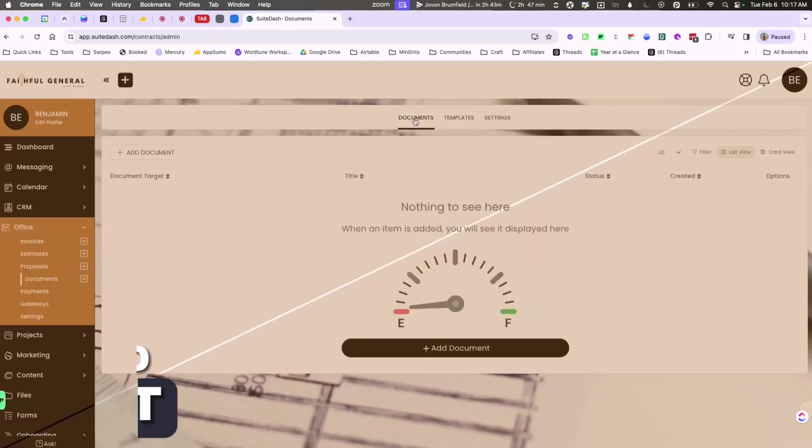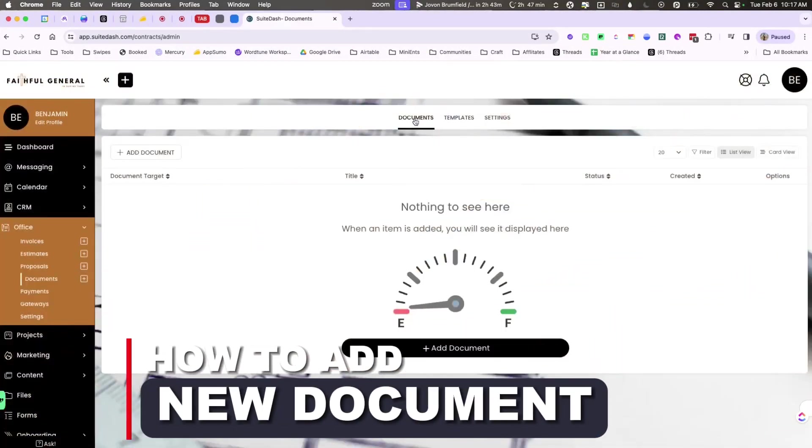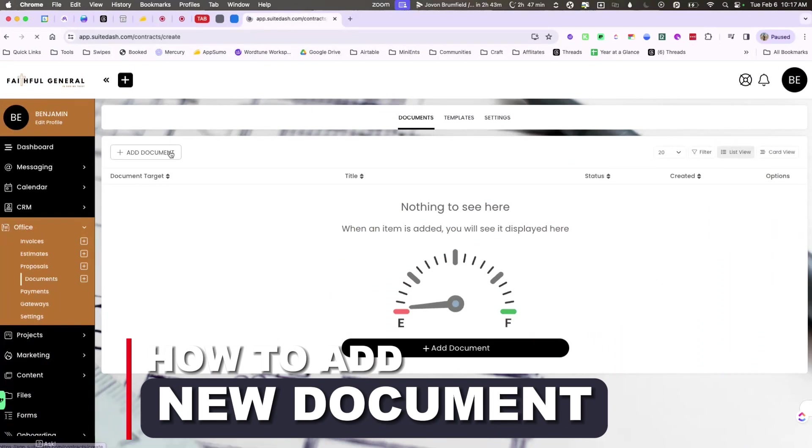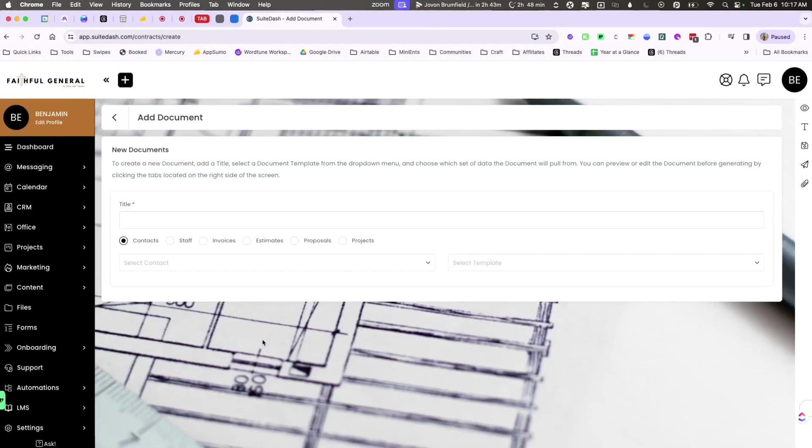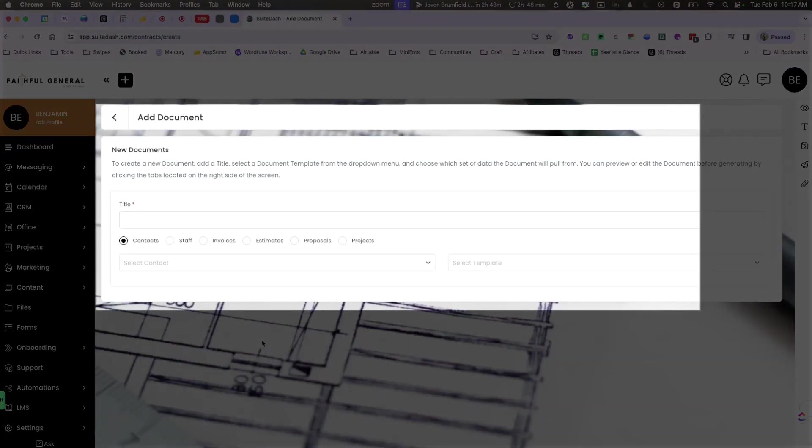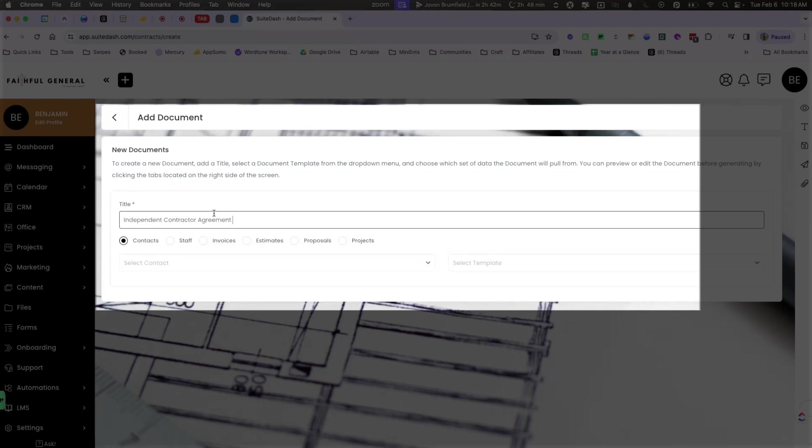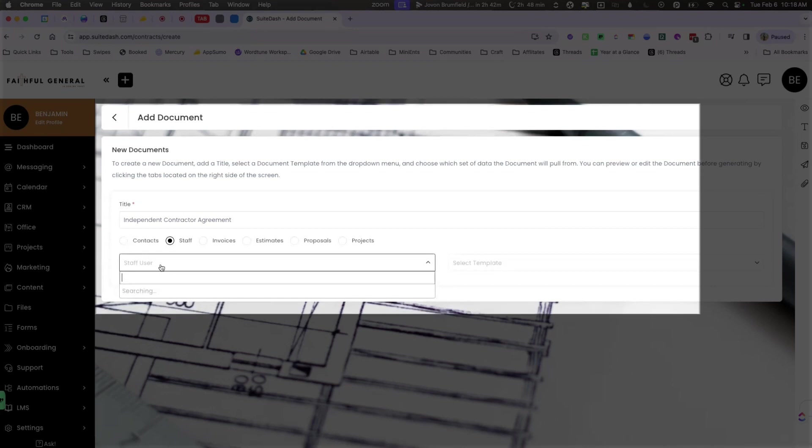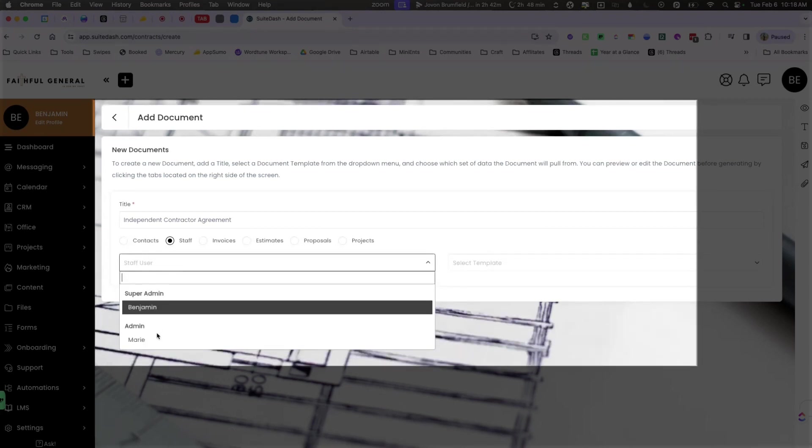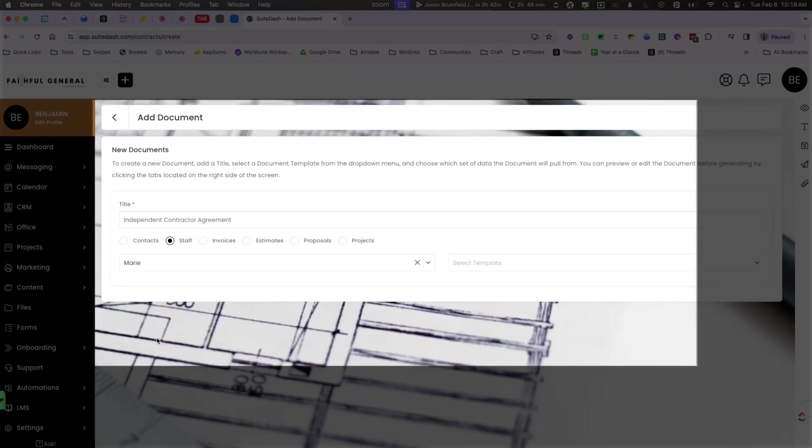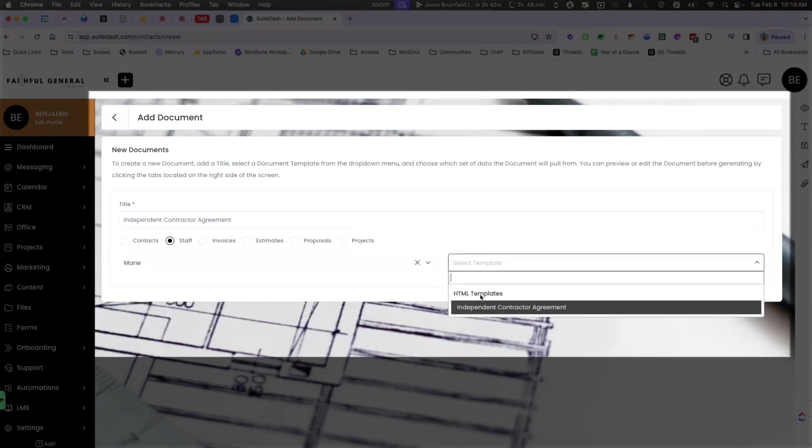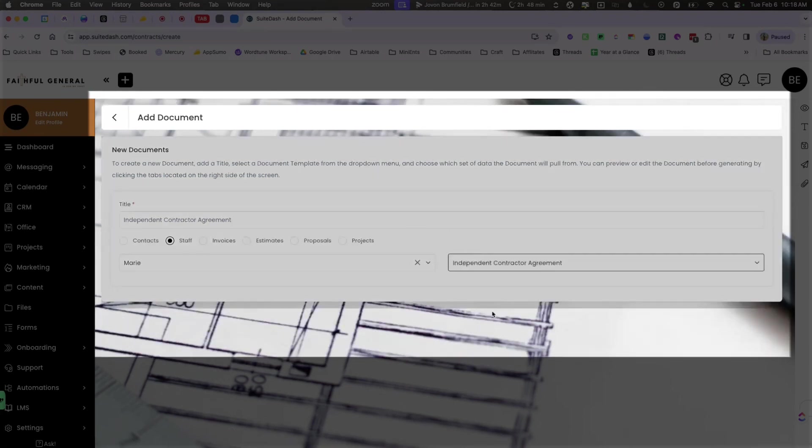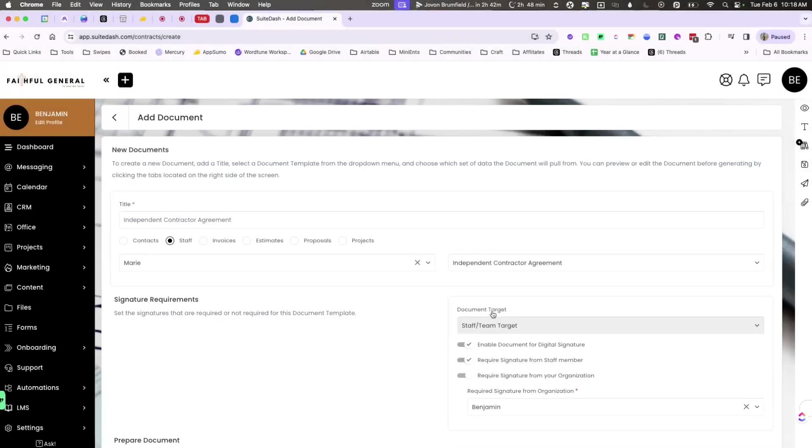Let's go ahead and do that. We're going to go to documents and we're going to add a new document, and we're going to make sure that we select the items for the staff member. So when you are setting a new document, you can add the title to be anything you'd like. I'm going to go ahead and call it independent contractor agreement. I'm going to make sure I toggle over to staff and select the user that I do want to send this template to. I have to also select the template, which is going to be that same contract.